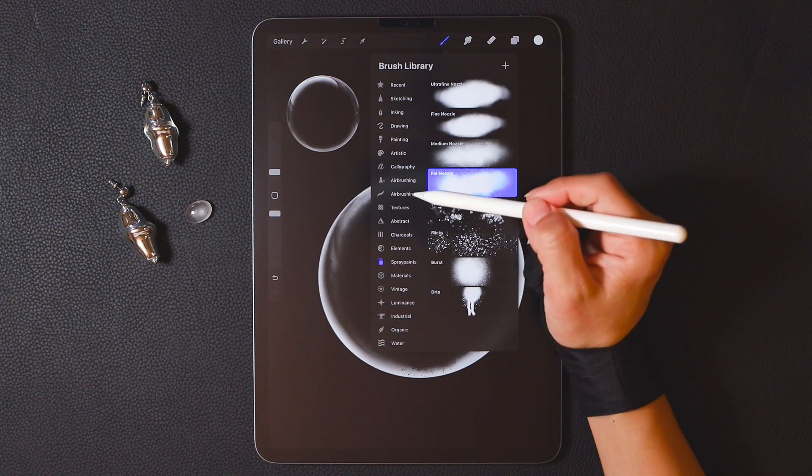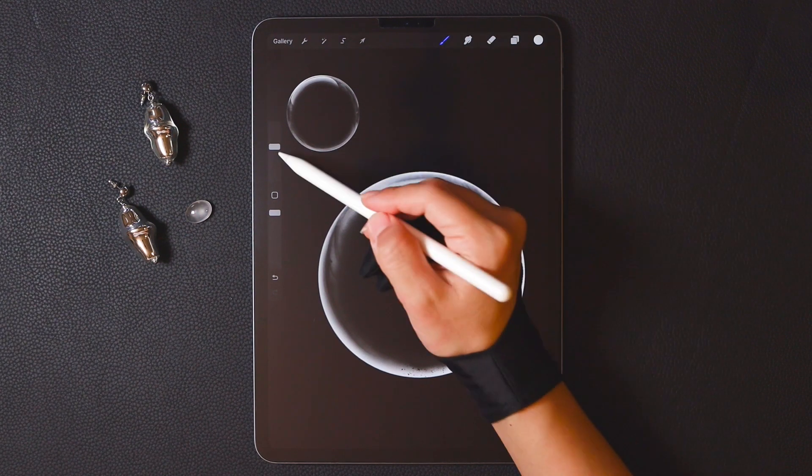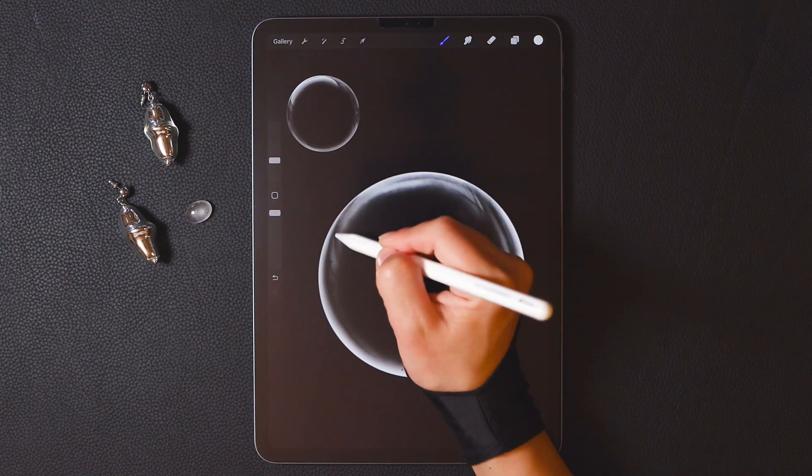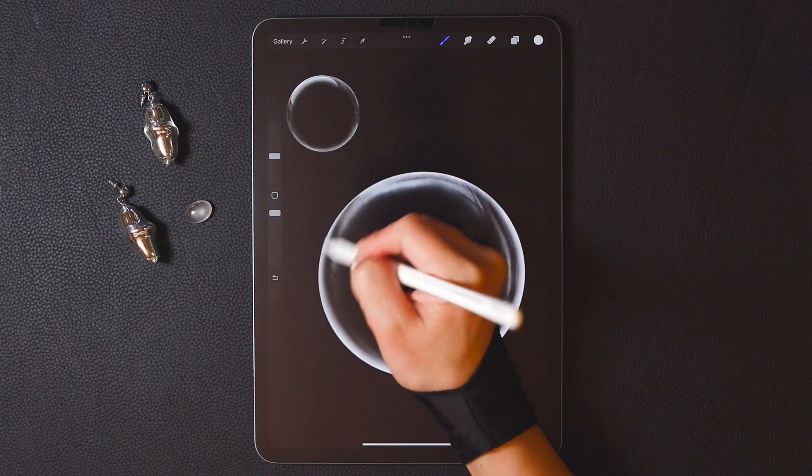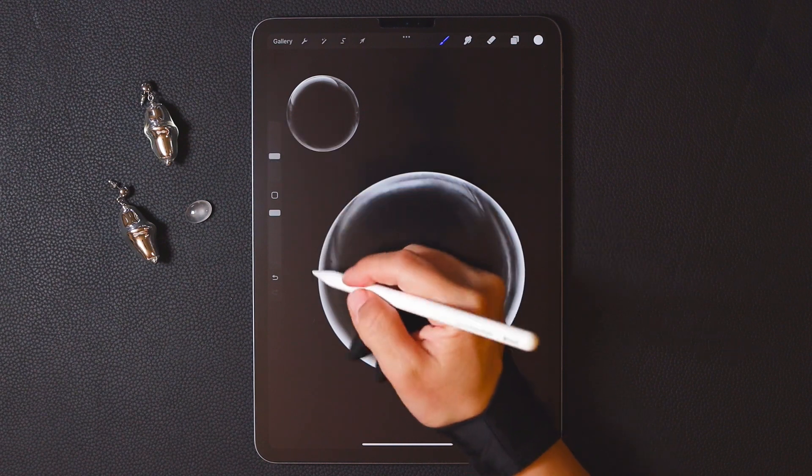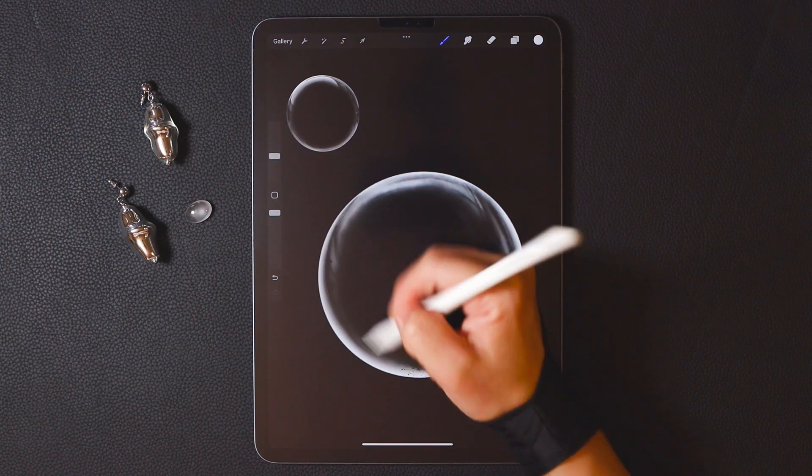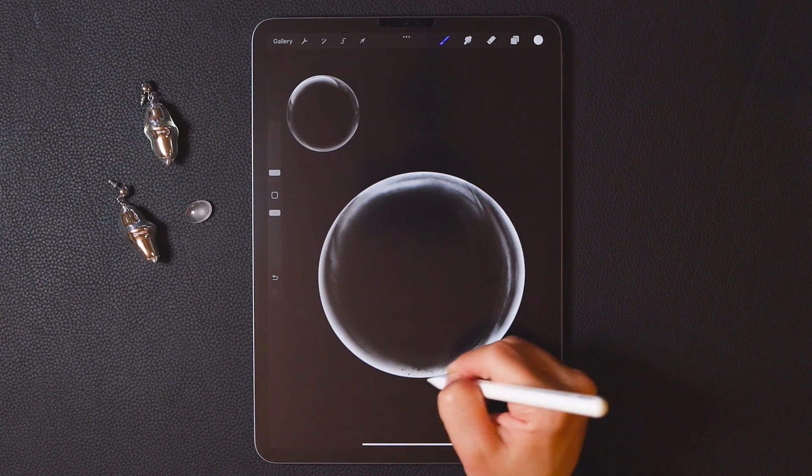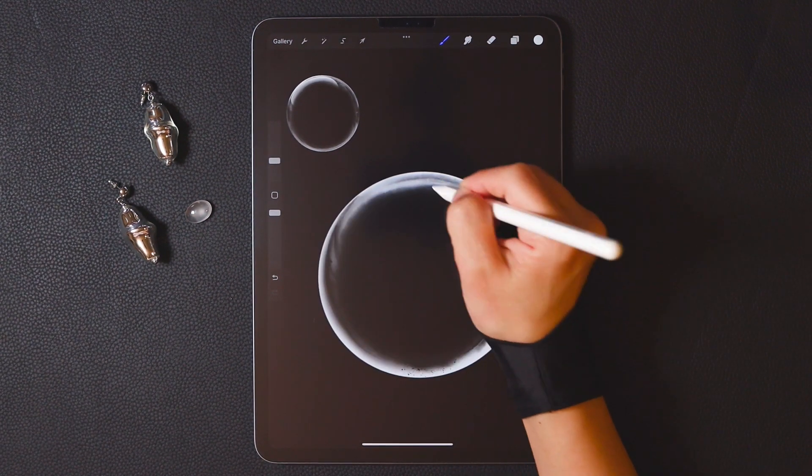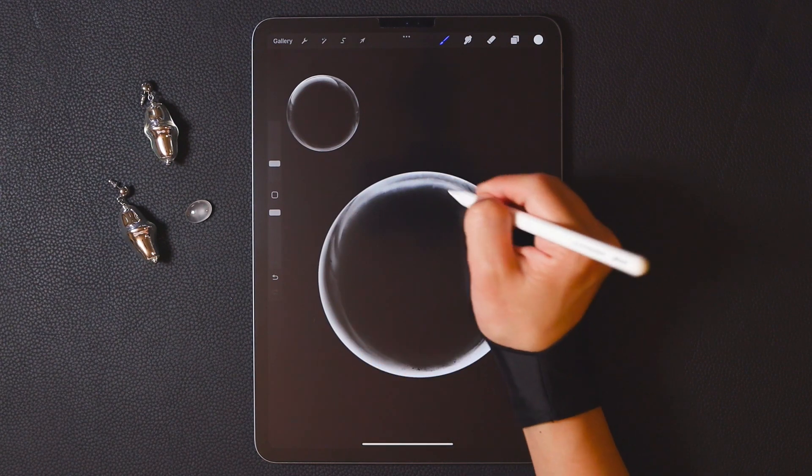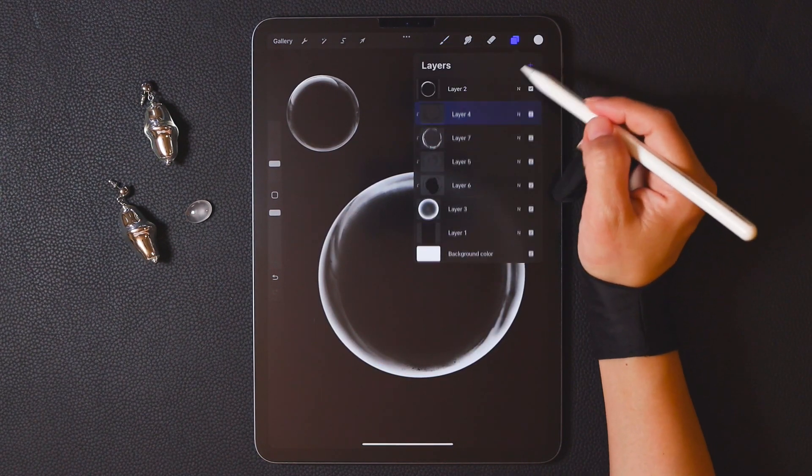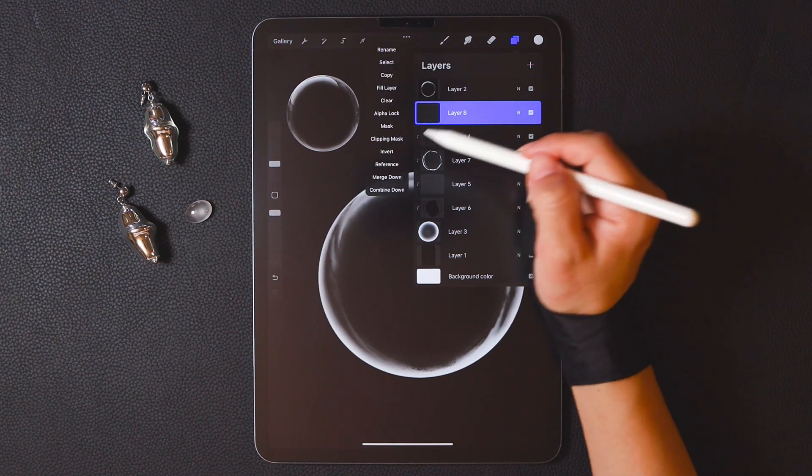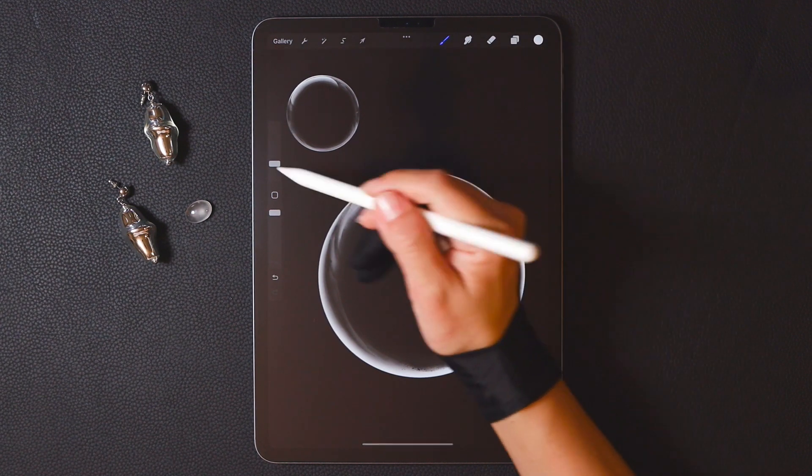Still using white, use the soft airbrush in the airbrush category. Draw the highlight areas along the edge.